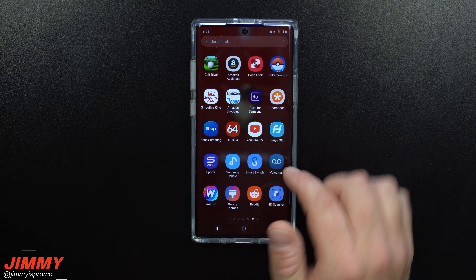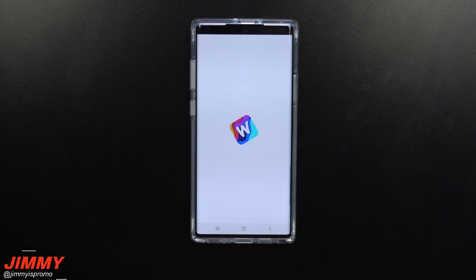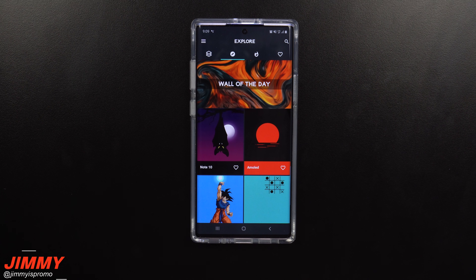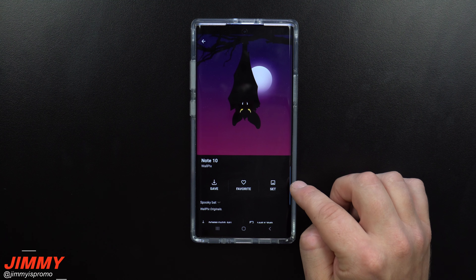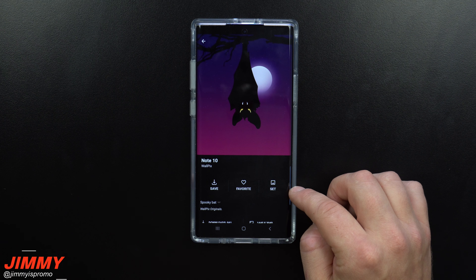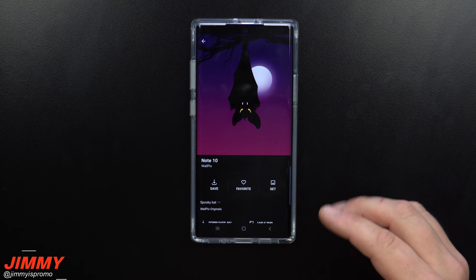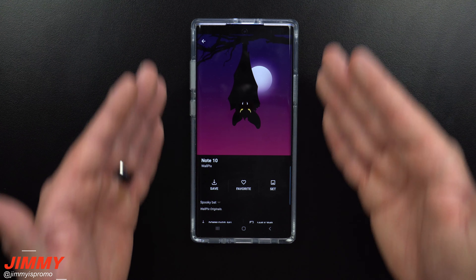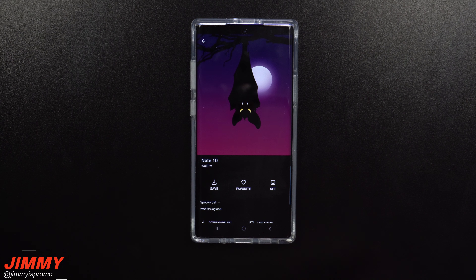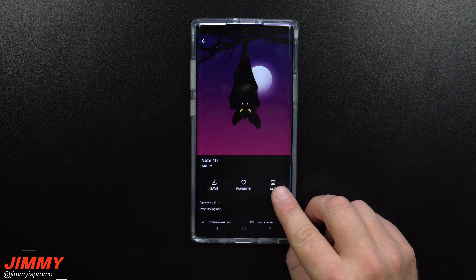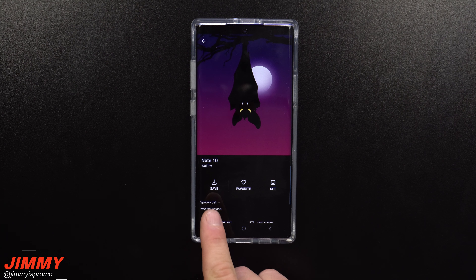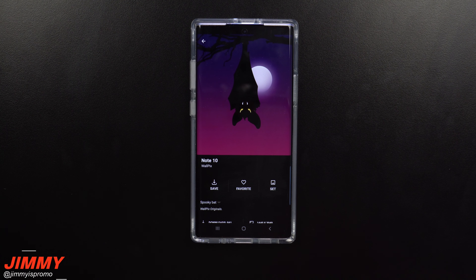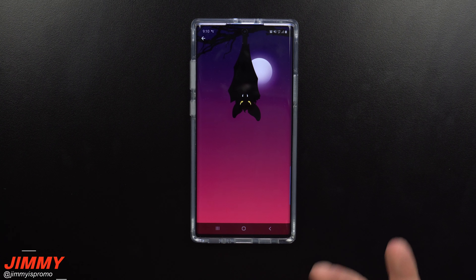The last application is called WallPix — it is free to download, and with that free download you can set wallpapers directly from the app. However, I don't always set wallpapers directly from an app. I download and save them to my phone so I have the physical image. The reason is that if the Galaxy Note 10 is upgraded to Android 10 but the app isn't ready yet, you could have issues. That's why I always download them specifically to the device rather than setting via the application.